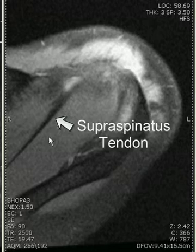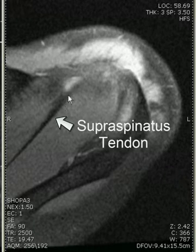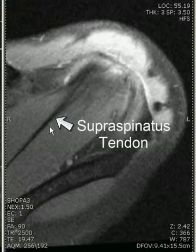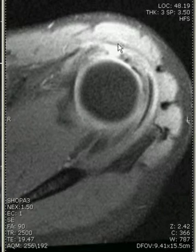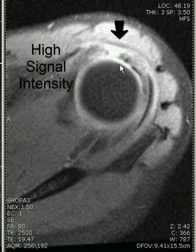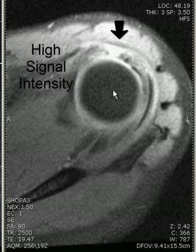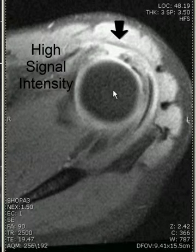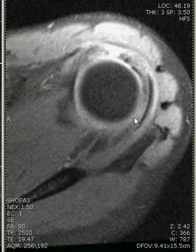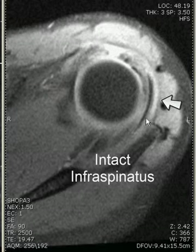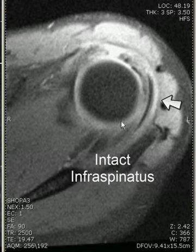As we move more inferiorly, we can see the supraspinatus tendon, and more inferiorly, we can see a focal area of high signal intensity within the supraspinatus, extending through its entire width in this area. Notice the intact infraspinatus.